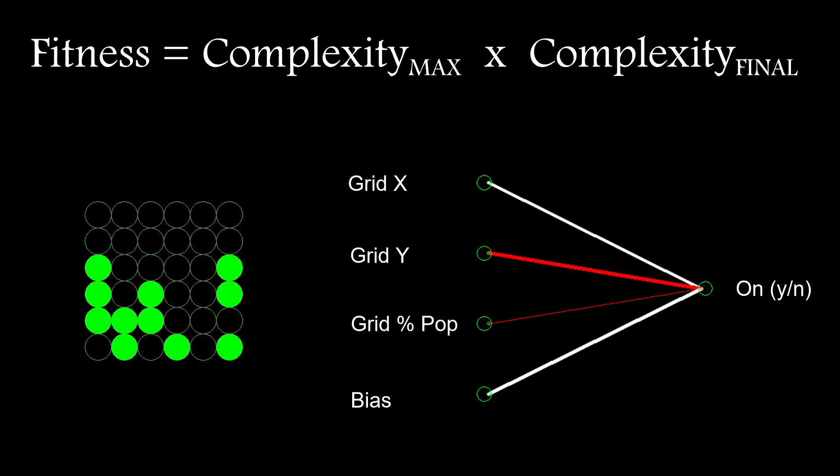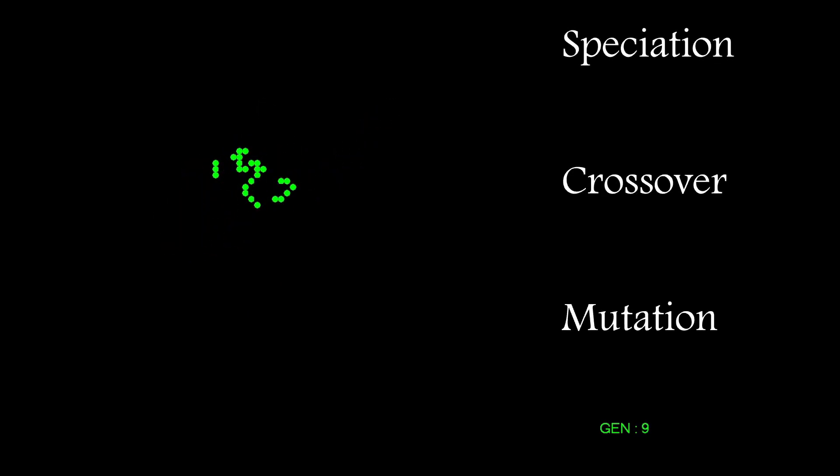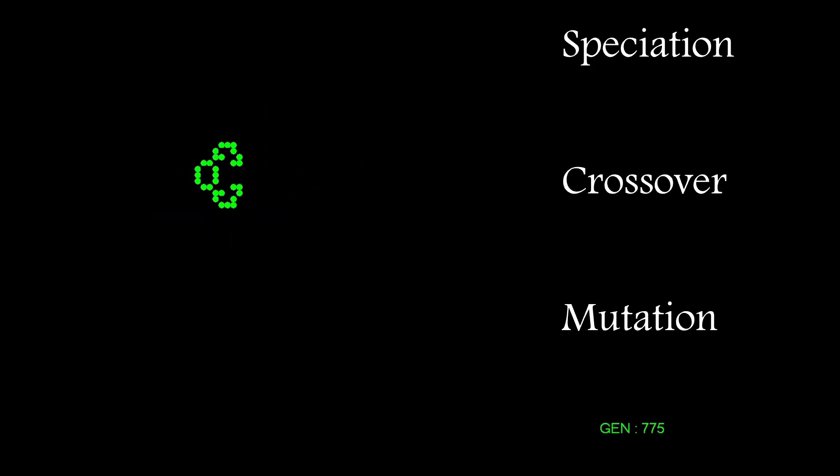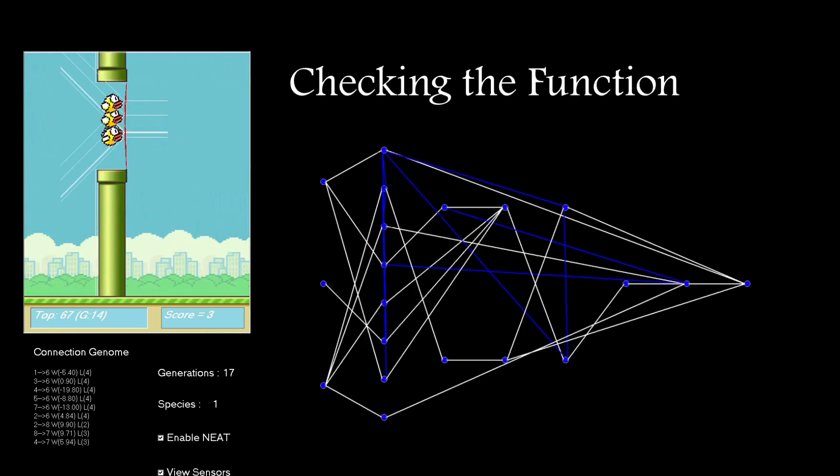This allowed the neural net to decide which starting pattern it used. Each network in the population did this with the first generation being completely random. They were allowed to run for 100 iterations and the fittest population members could then go on and produce the next generation. This was done through the standard approach of speciation crossover and mutation. See my Flappy Birds video for details on how this works.